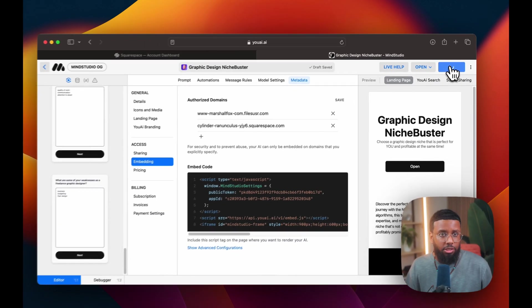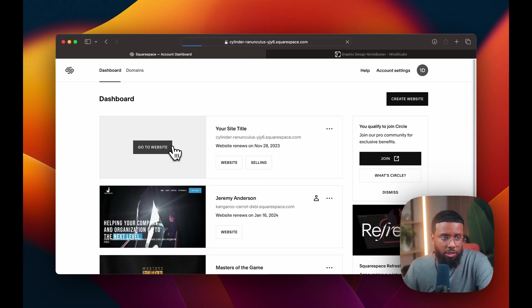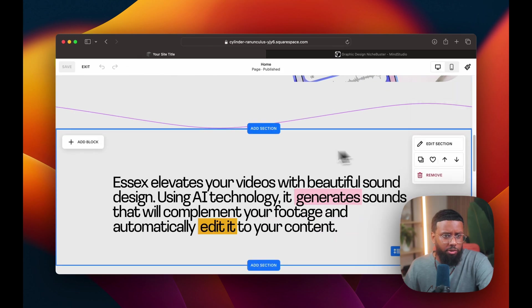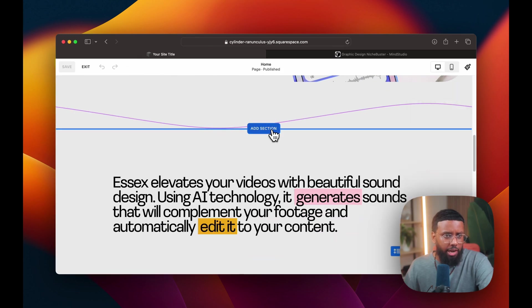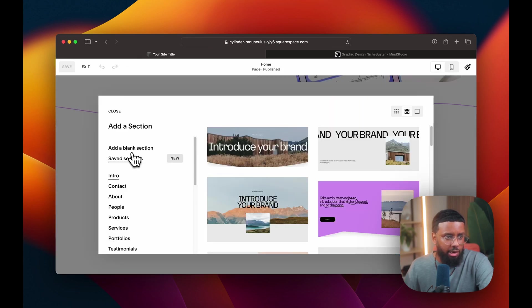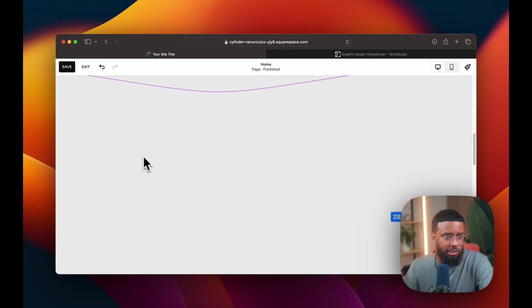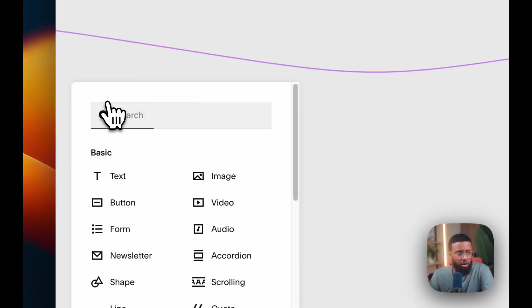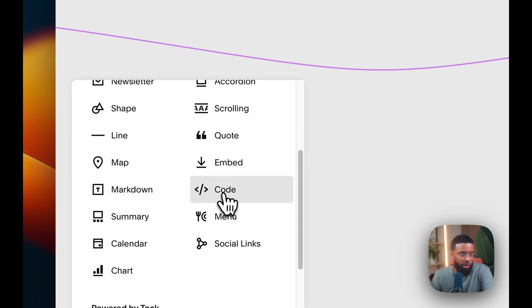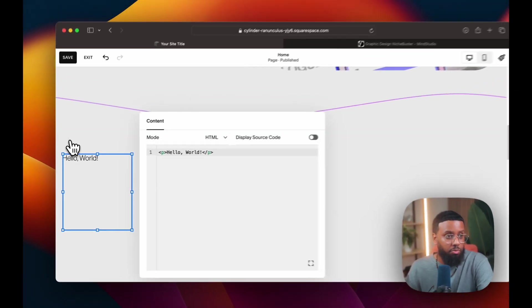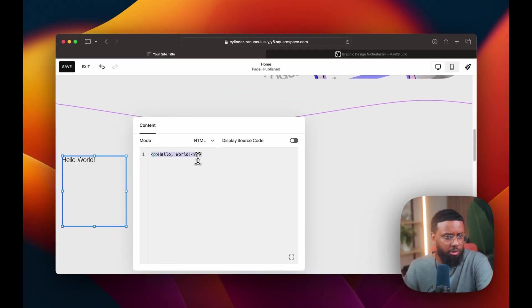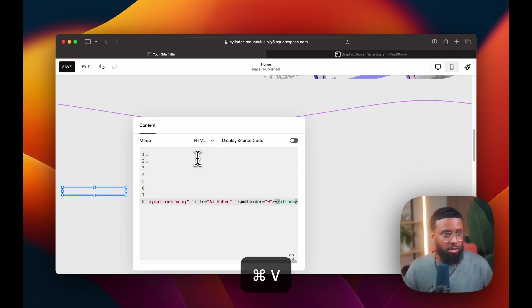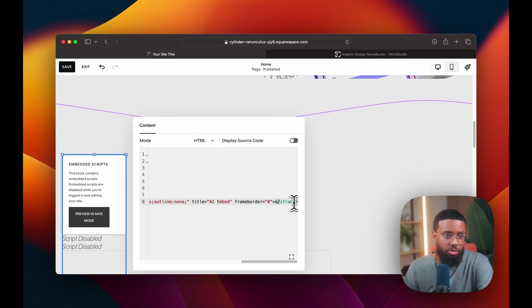I'll click publish just to be on the safe side. Go to the site, go to the section where you want to embed your AI. I'll click add section and a blank section. I'm going to add a block and go down to code, click this pencil button. I'll delete this code out of it and then paste the code.